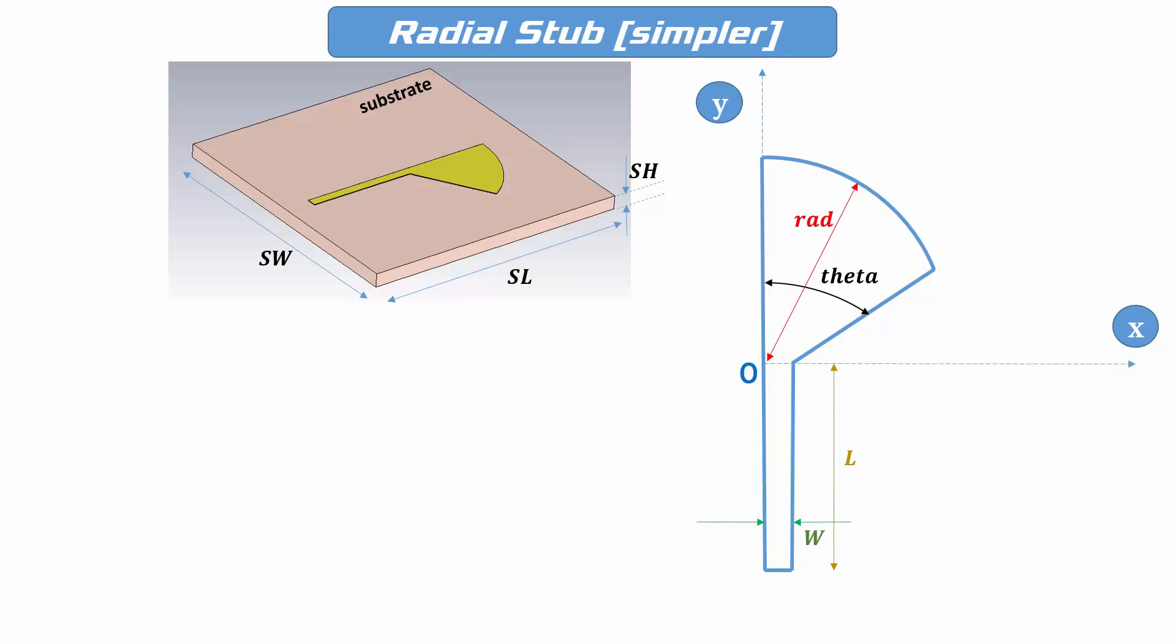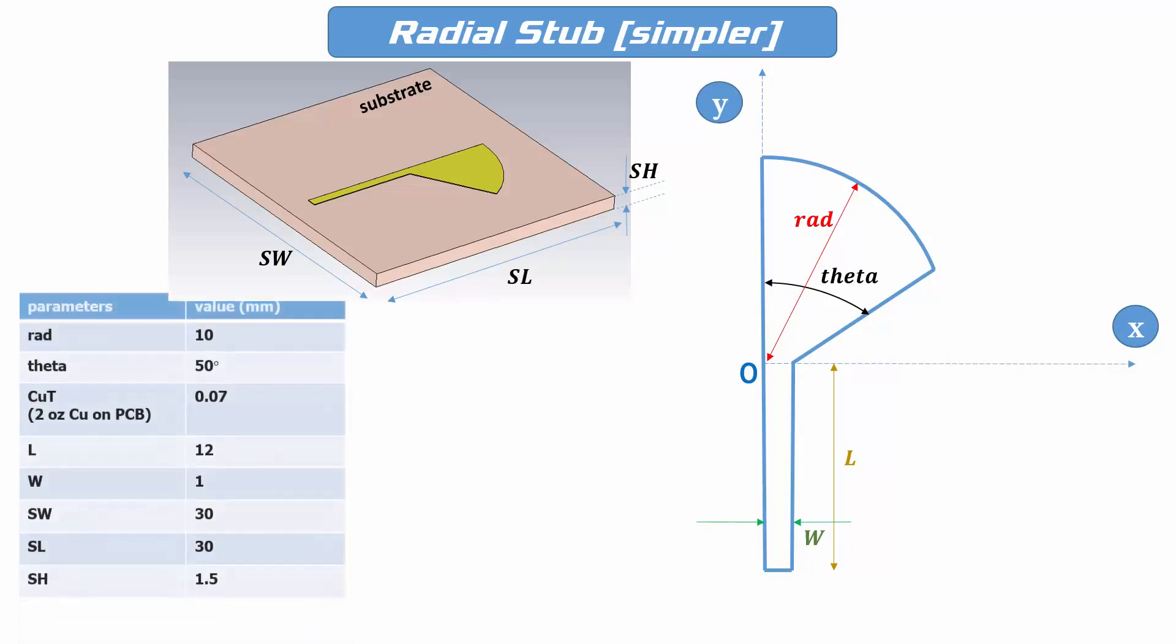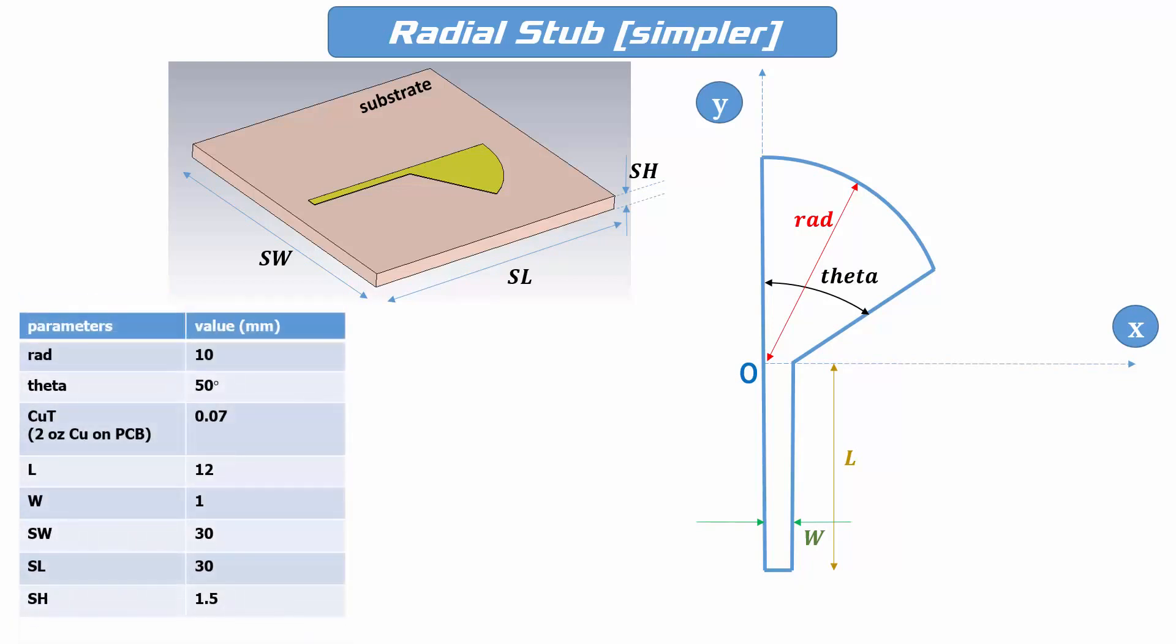That's how we can parameterize a simpler version of a radial stub on a substrate. And this table contains all the defined parameters and randomly assigned values.